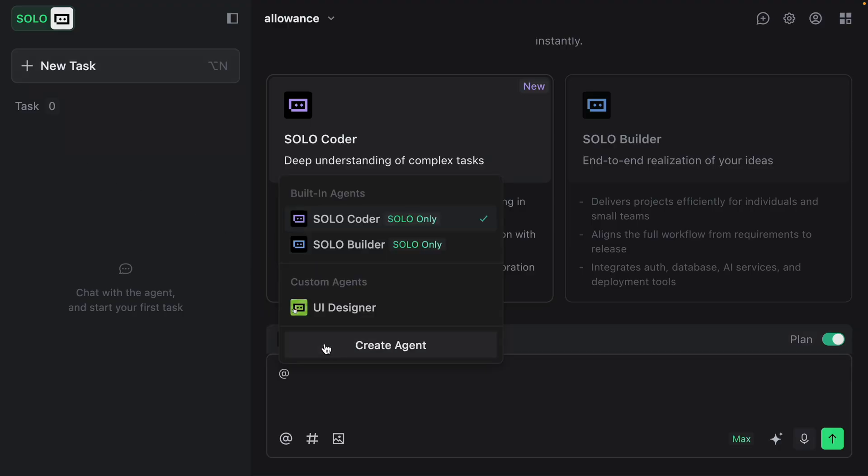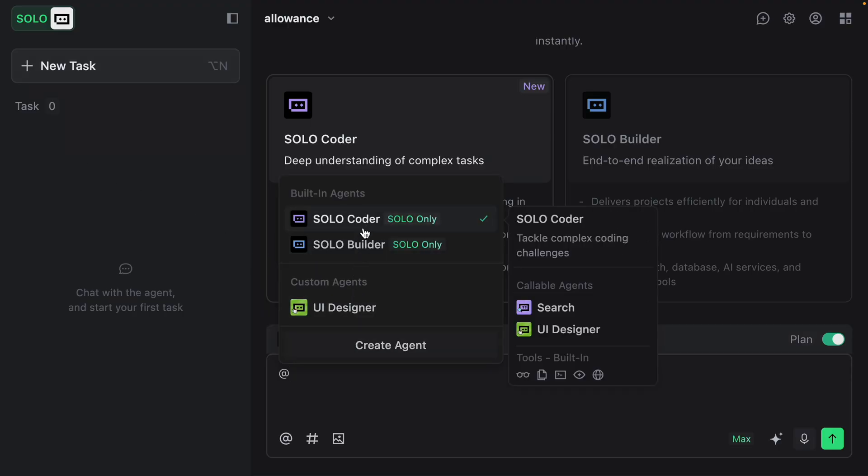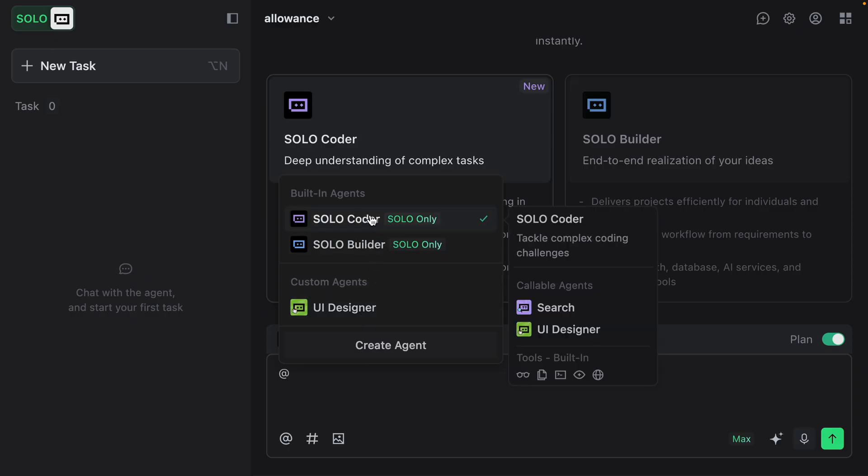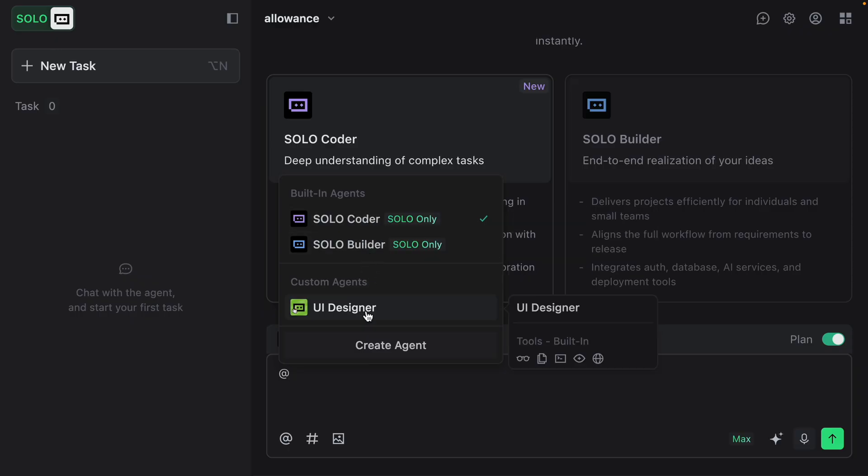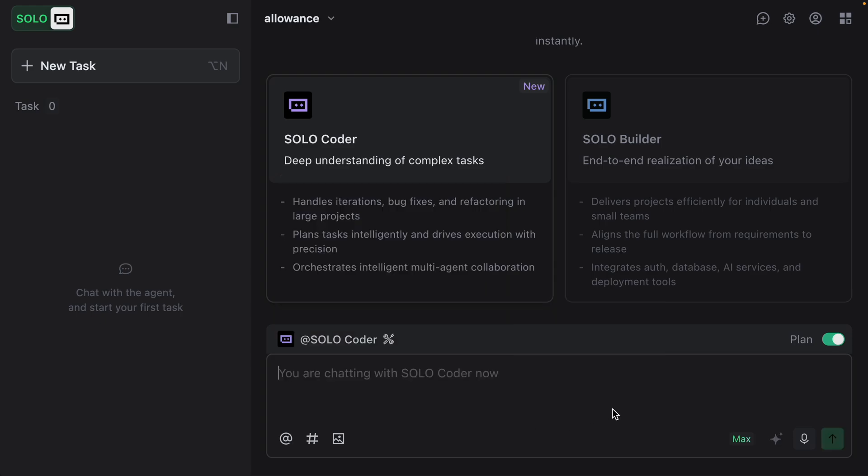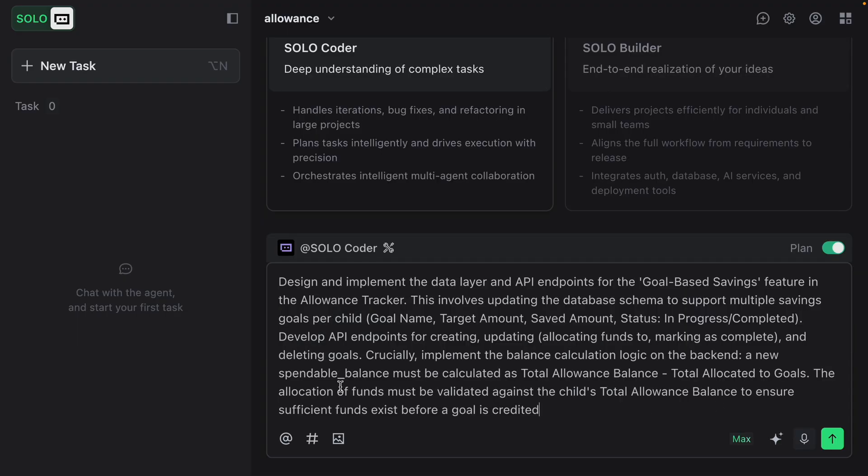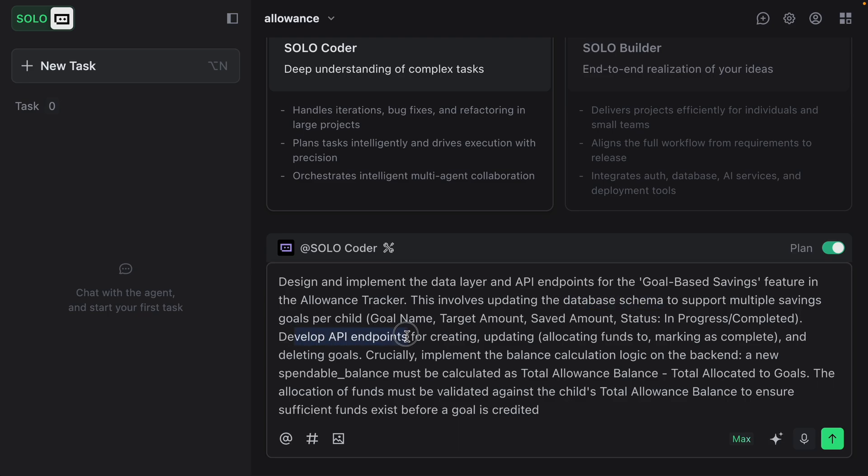I want to show you that we have these built-in agents, and then I created a custom agent that's perfect for UI design. So my Solo Coder agent can call the UI designer agent and they can work together. Another thing I want to show is that I have plan mode turned on, so this will cause the agent to plan first and then act after that. My experience is it's going to create a much better outcome allowing it to plan first. I'm going to paste in my first task here. This one focuses on establishing the data structure, core business logic, and the necessary API layer to support the new goal-based savings feature. We're updating the database schema, developing the API endpoints, doing the balance calculation, and validating it against the total allowance balance.